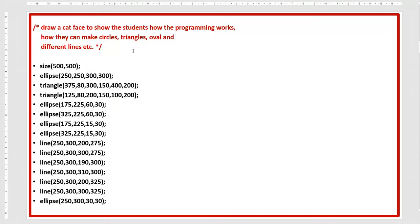If I write a block comment at the beginning of the program, it should start with forward slash and asterisk: 'Draw cat face — to show students how programming works, how to make circles, triangles, ovals, and different lines.' When you read this block comment you can understand what is being made.